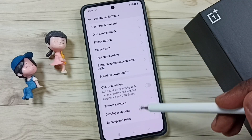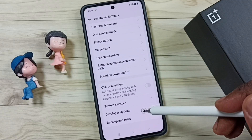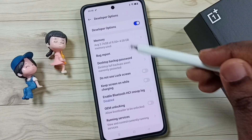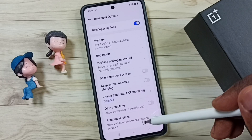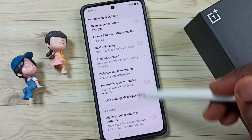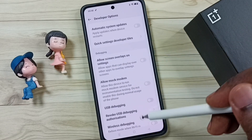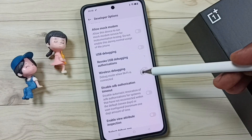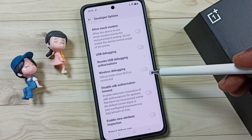Then go down, tap on Developer Options. Here you can see the list of developer options. Go down, then here we can find Wireless Debugging.